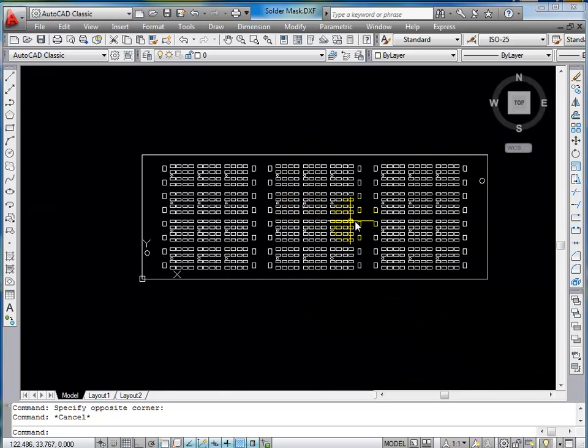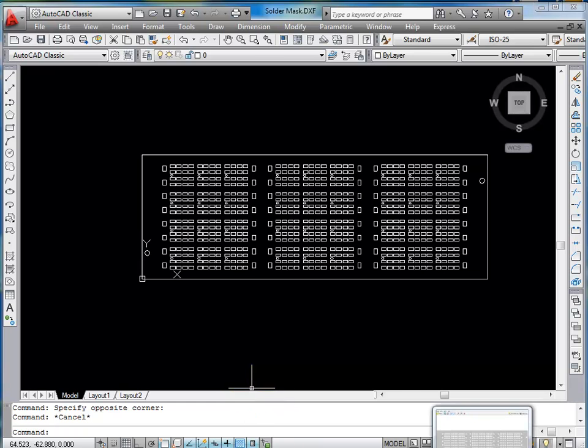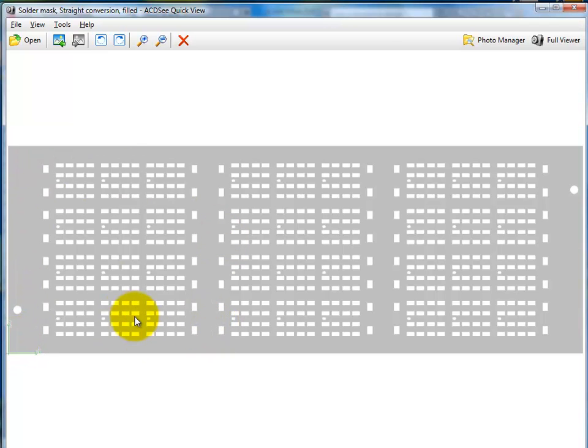So again, we're looking at this first in the AutoCAD. And I'll show you what the customer wants this mask to look like. They want it to look like this. So you see where it's filled in and then you've got the clear mask areas in the center.